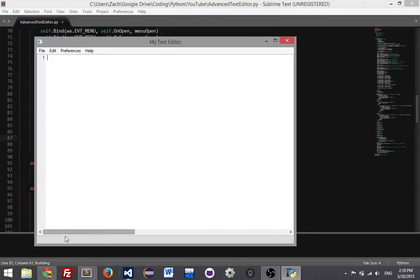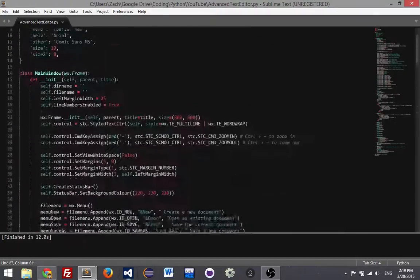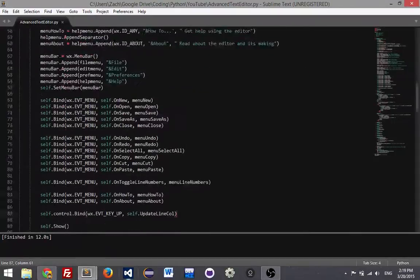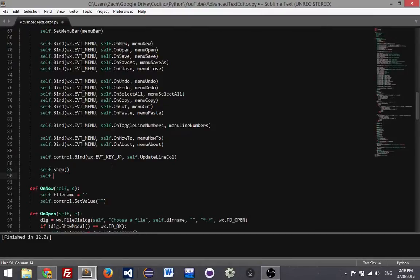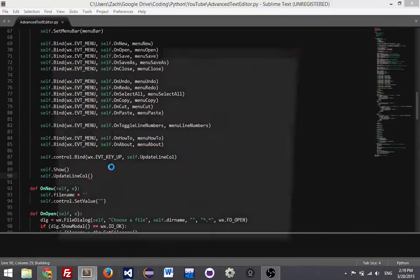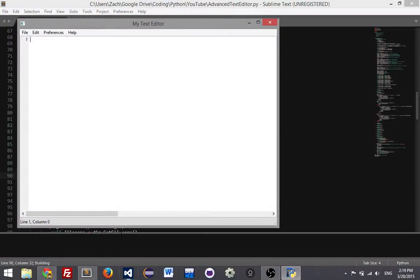Now you'll notice when I run this it's not showing anything down there at first. When I type, now it shows. You may say, well that's kind of weird — the reason is that method is never invoked when we first launch the application. So I'm going to call it right after we show the window: self.update_line_column — I need to pass in self. Now when we run it, it says line 1 column 0, which is what we want. And as I'm typing it's changing along with it — that works.